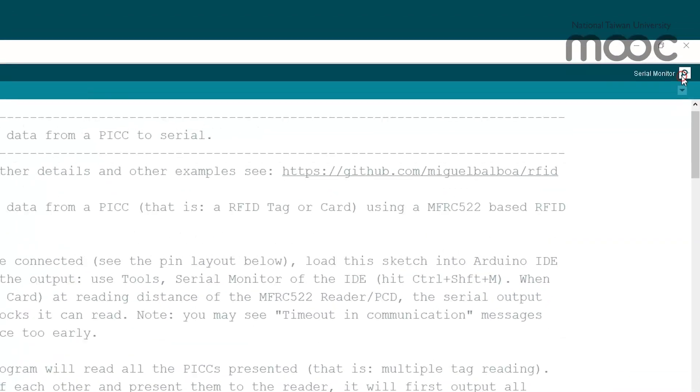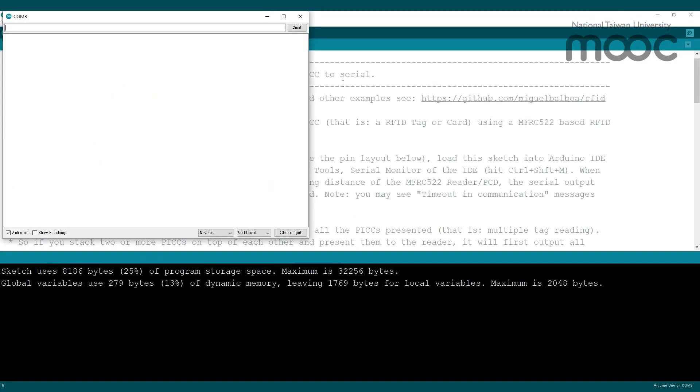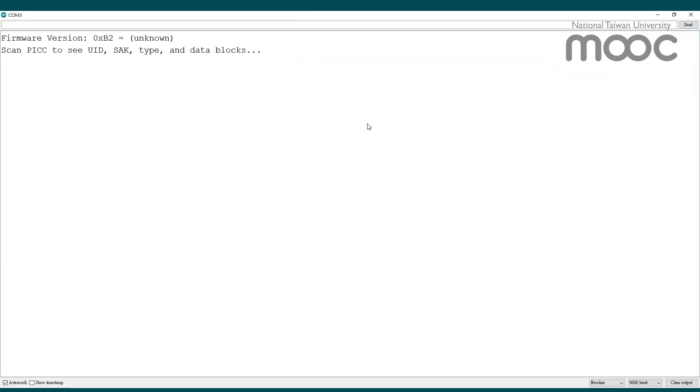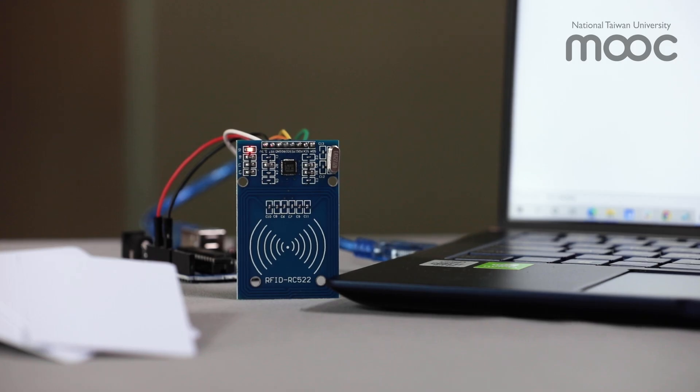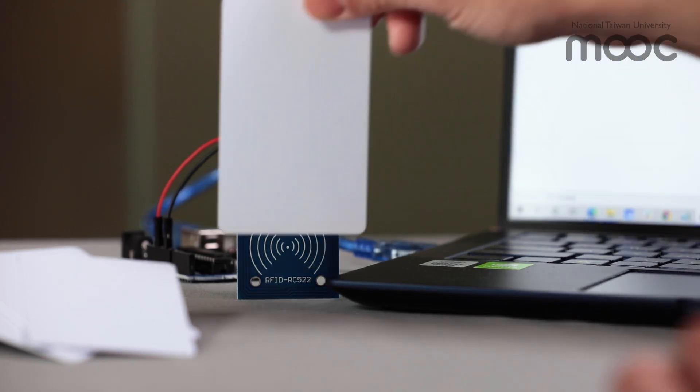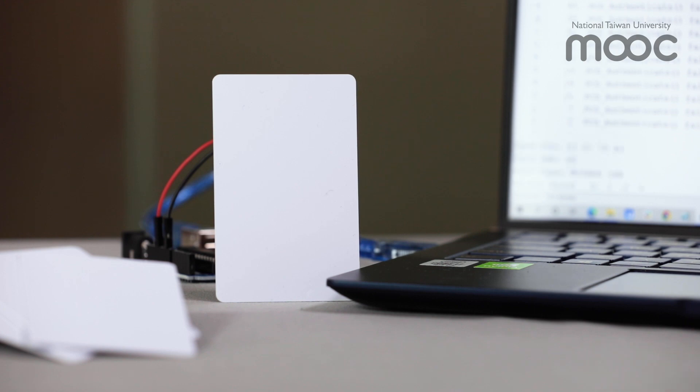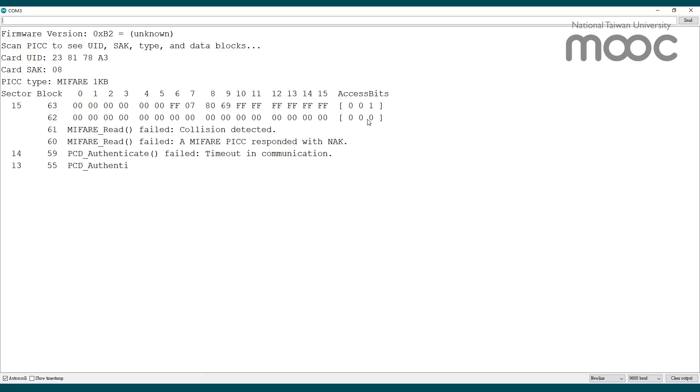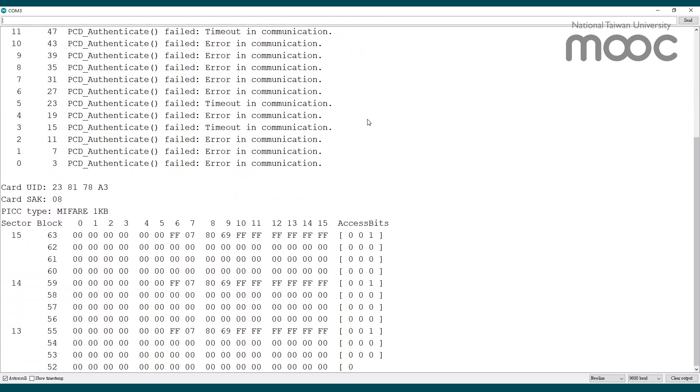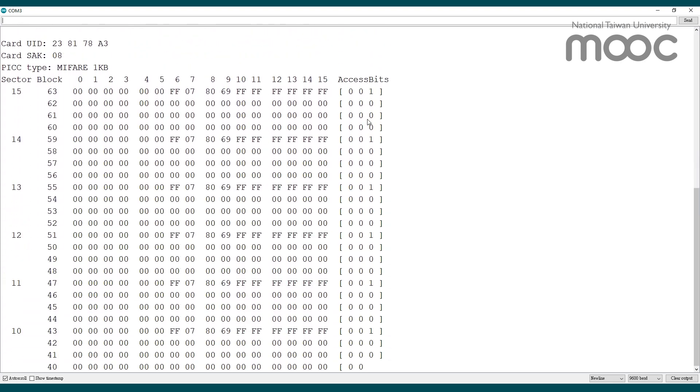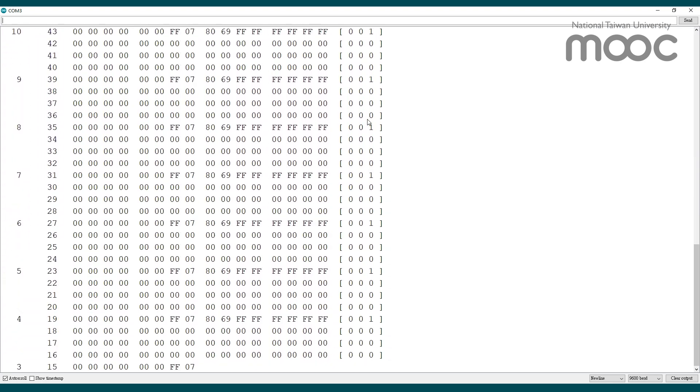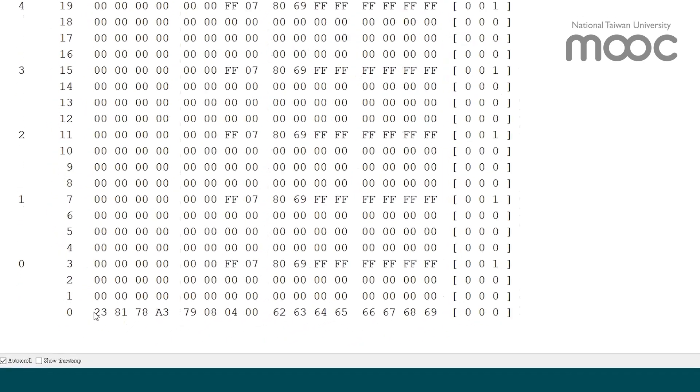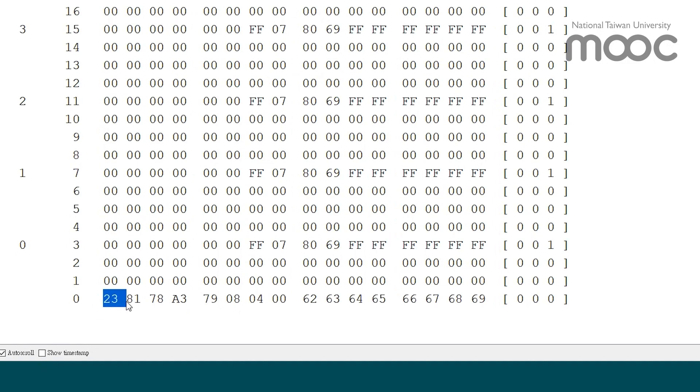After we write the program onto our Arduino board, we can place our blank RFID card close to the MFRC-522 reader. If we open up the Arduino console now, we can see that a bunch of information have been interpreted and displayed on the screen. Now you may wonder what is the meaning of all these information.